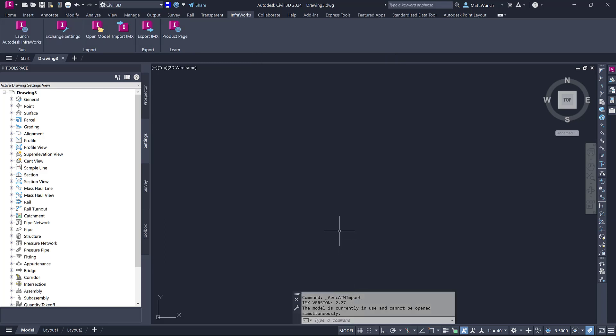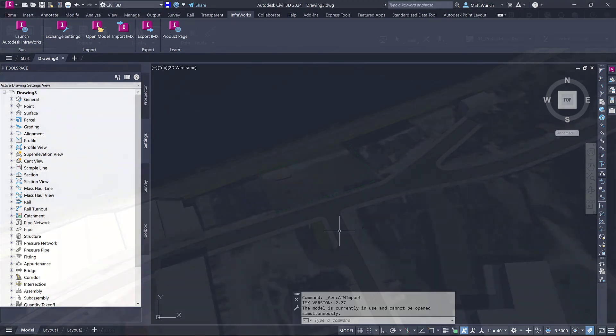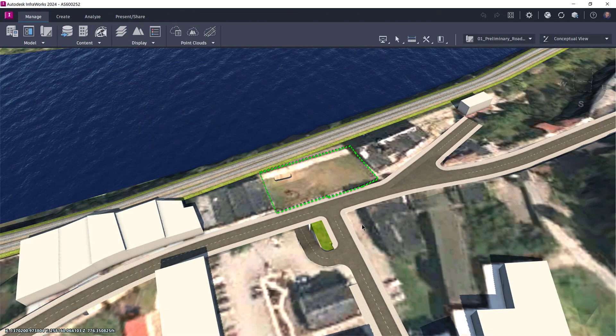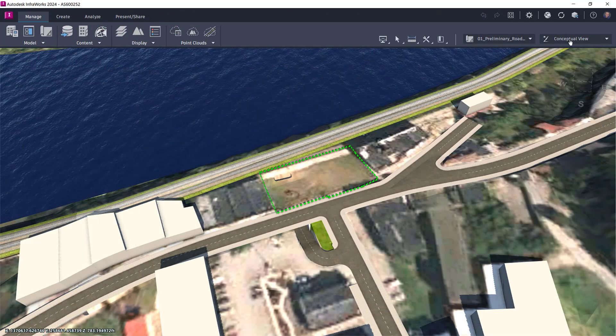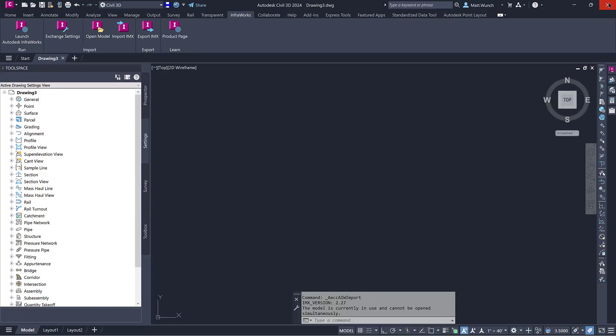I wanted to point this out as this is a common issue and can be easily overlooked and also frustrating. The solution is simple, either open a different model or close InfraWorks altogether. I'm going to close InfraWorks and repeat the import process.